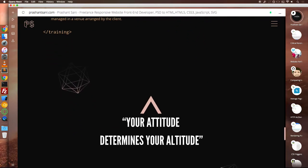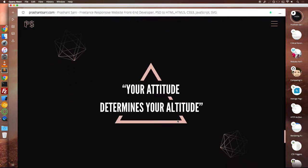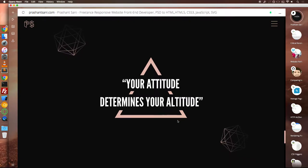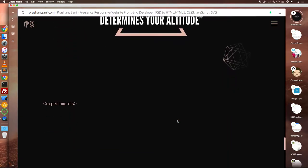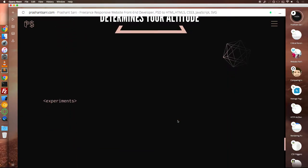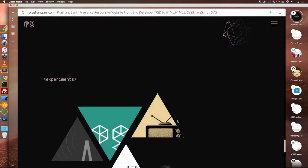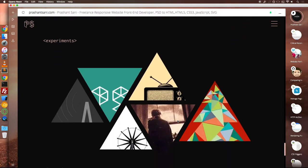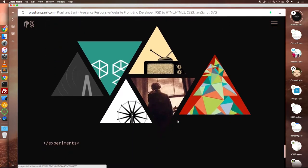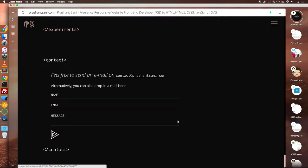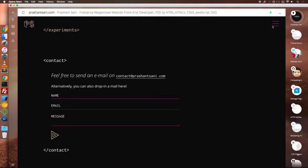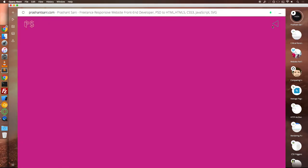I wanted a dark theme website for a simple reason that every other portfolio website these days is a white theme based website and I wanted to break the tradition. Also, I love the fact that having a dark theme for this site has given it a very cosmic and a tech feel to it.